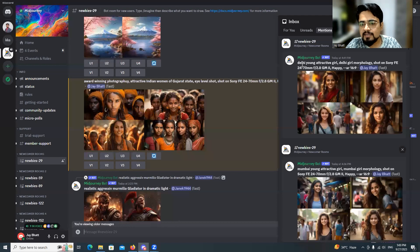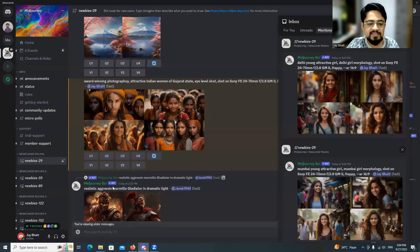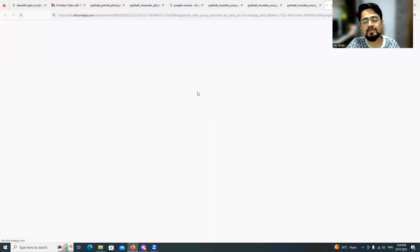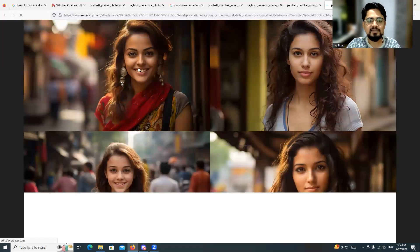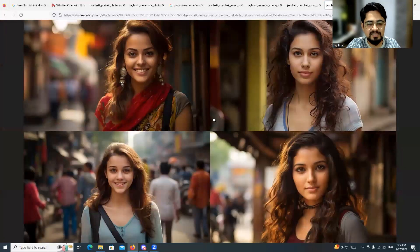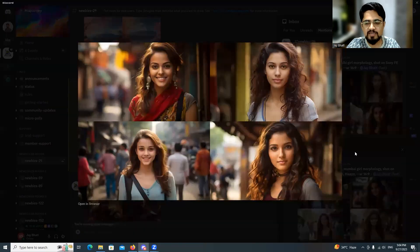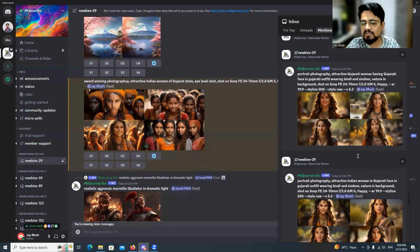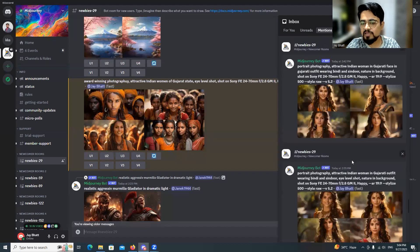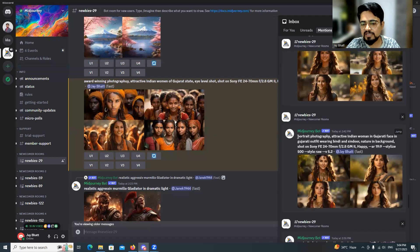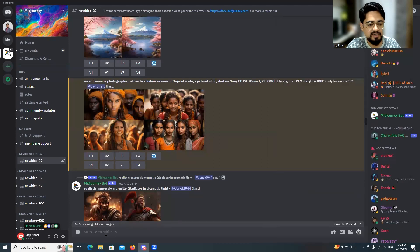I tried 'Delhi young attractive girl, Delhi morphology' and got a beautiful result. This just shows that including too many things in your prompt is not necessary. What I tried to include at the beginning was entirely unnecessary. Let me demonstrate — I'll copy a prompt and use the 'shorten' parameter.